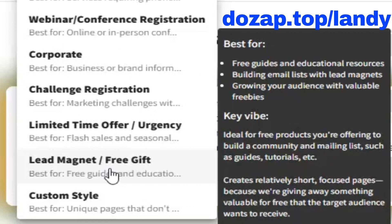Next, we'll select the lead magnet free gifts option. This is the perfect fit for a newsletter because it was designed for exactly what we're offering — free guides, helpful resources, and valuable weekly content. Our goal here is simple: build a community and a solid mailing list. This page type is engineered for that. It creates a short, clear, benefit-driven page that highlights the value of what subscribers will receive, which makes signing up feel like an easy, obvious win.